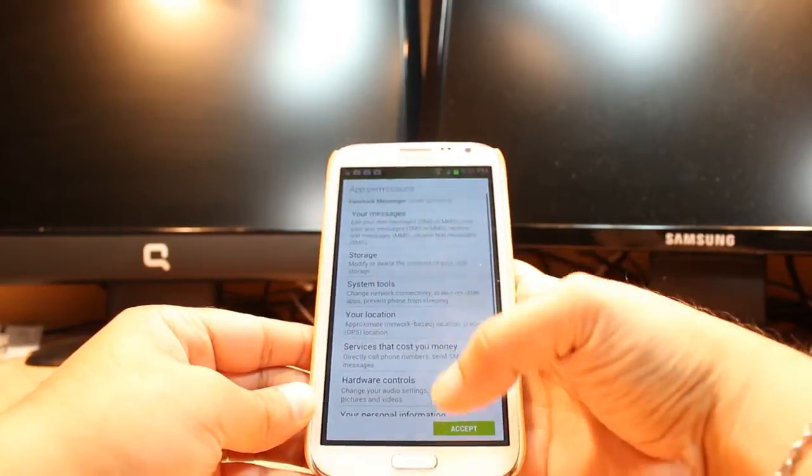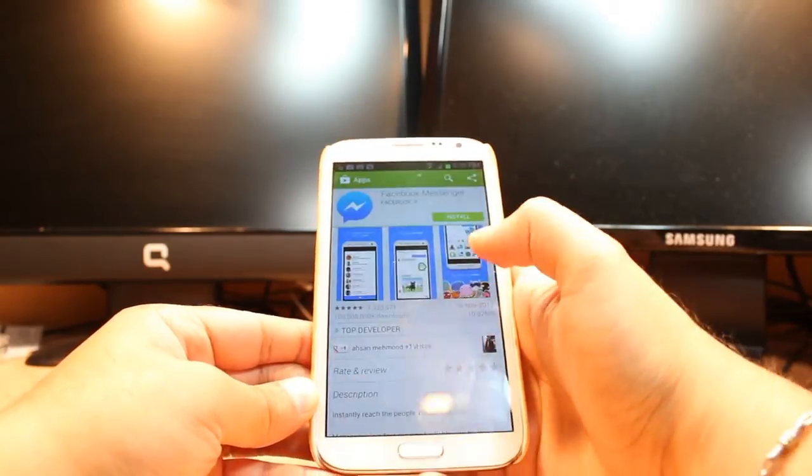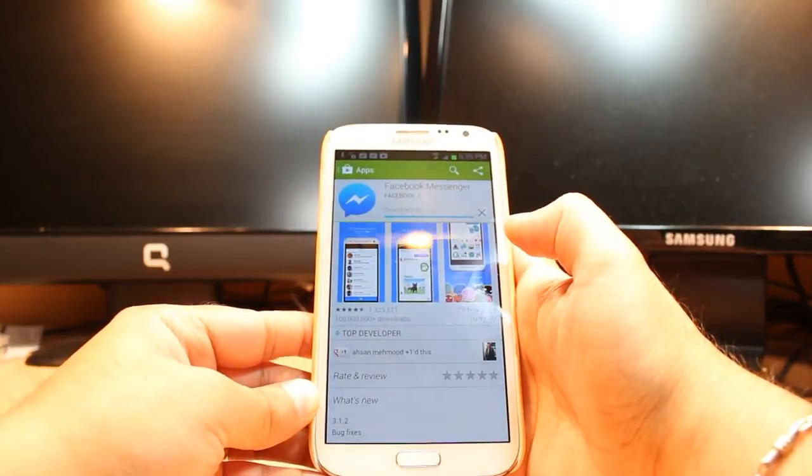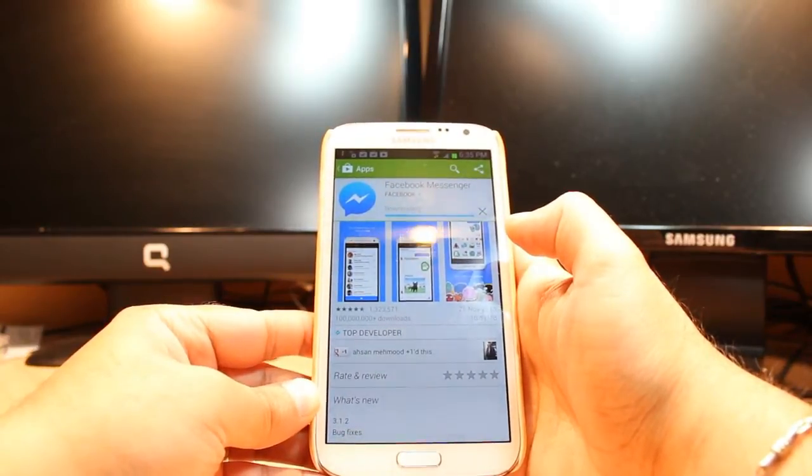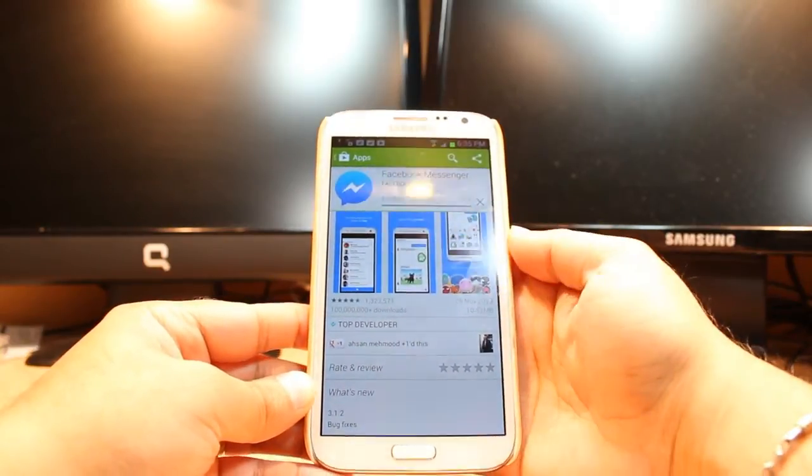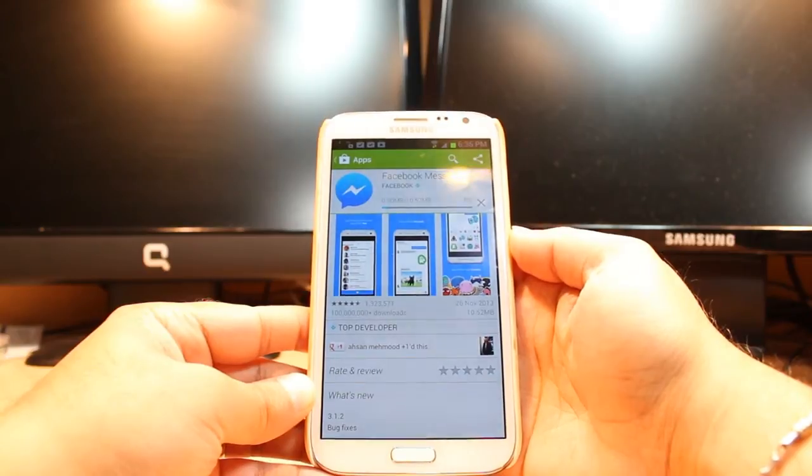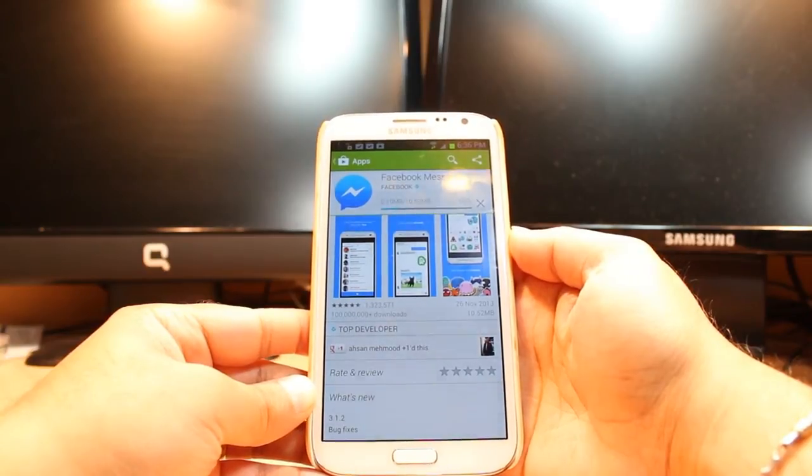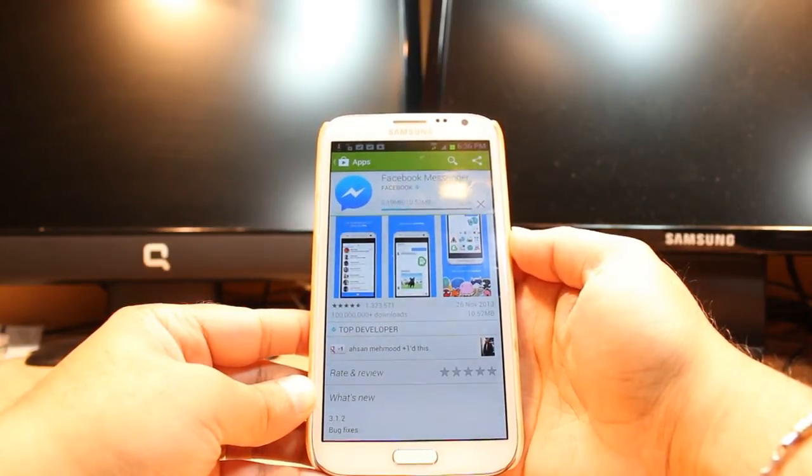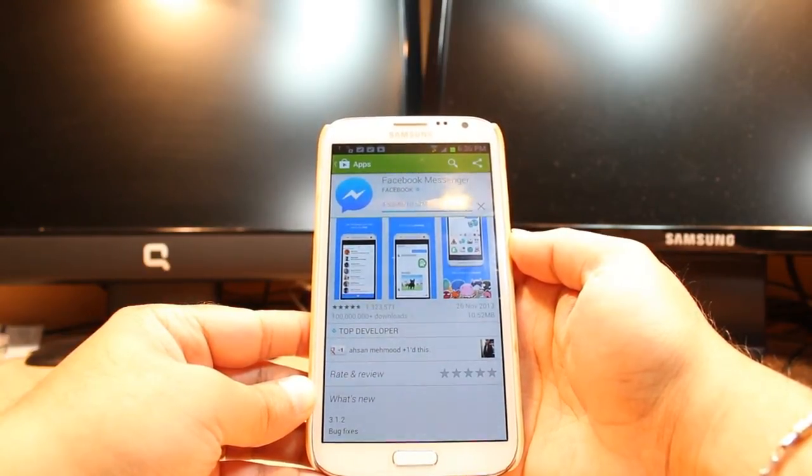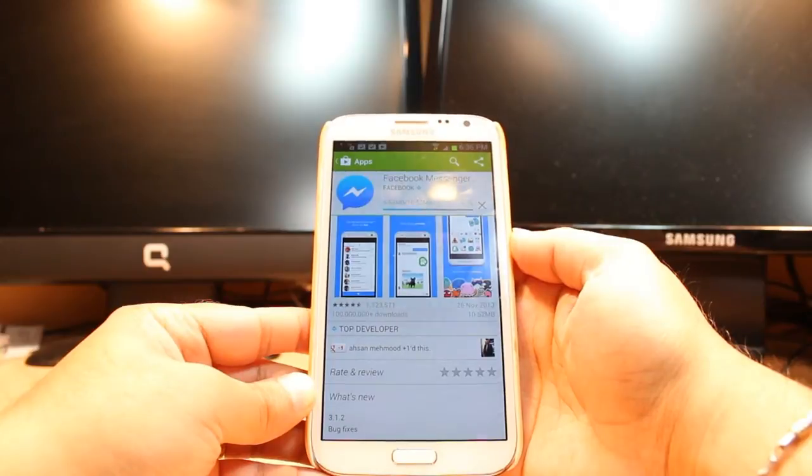Tap this one, accept the terms and conditions, and it's downloading now. It's 10.52 megabytes, so we have to wait a bit.